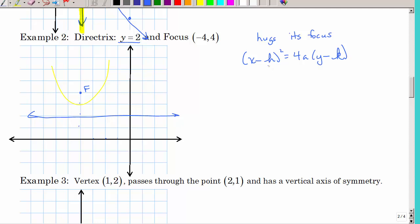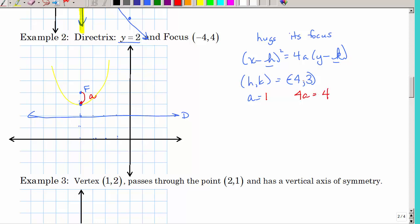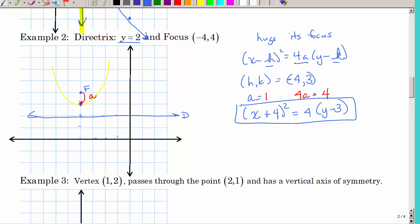Find the vertex — it's located midway between the directrix and the focus. Counting on the graph, H and K is (−4, 3). Now find A: the distance from the vertex to the focus is 1, so A equals 1 and 4A equals 4. The equation is: X minus (−4) squared equals 4 times Y minus 3, or (X plus 4) squared equals 4(Y minus 3).